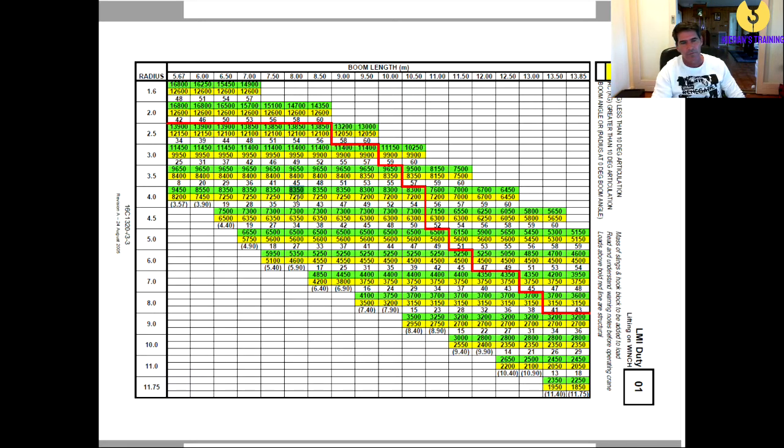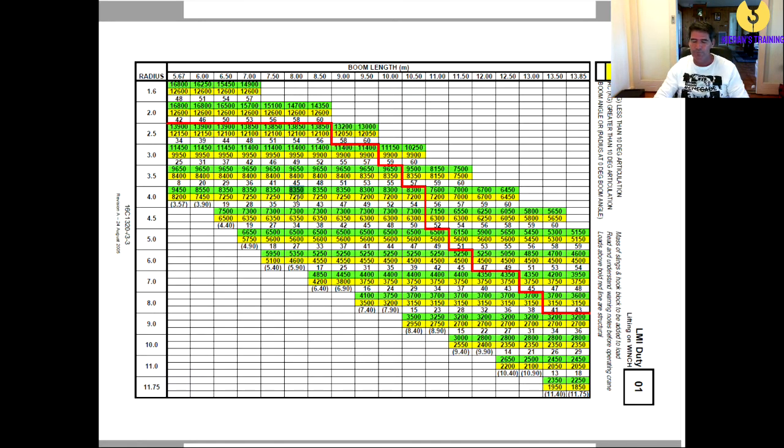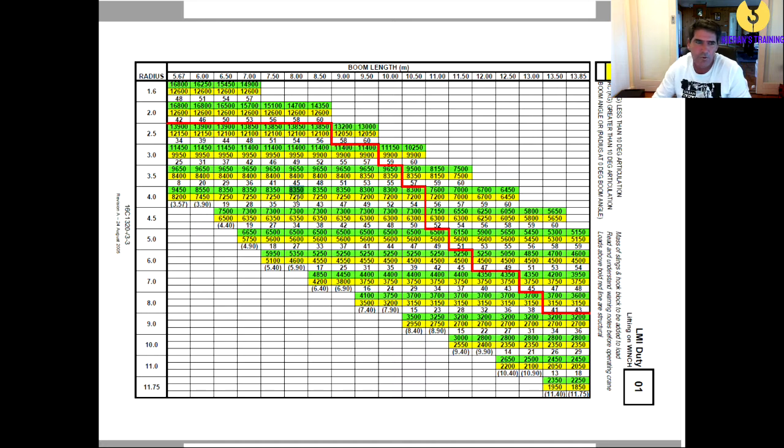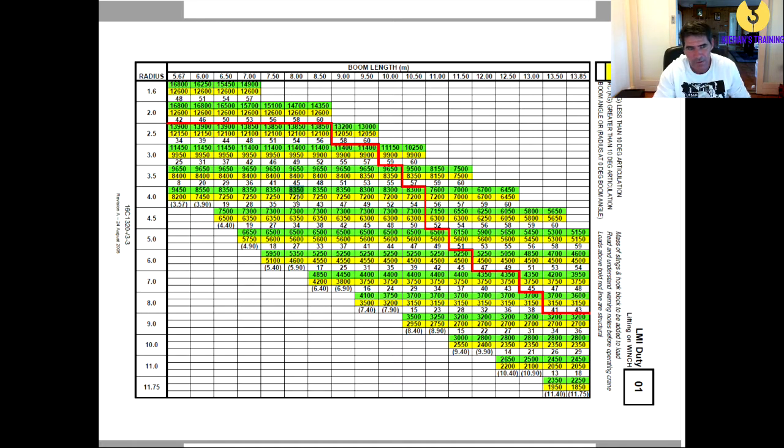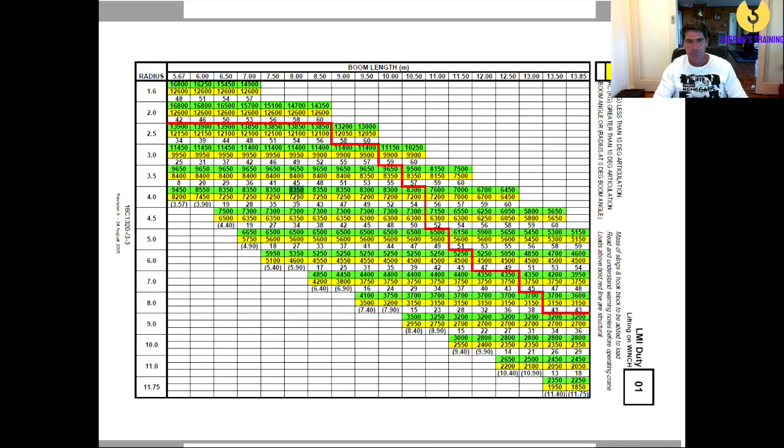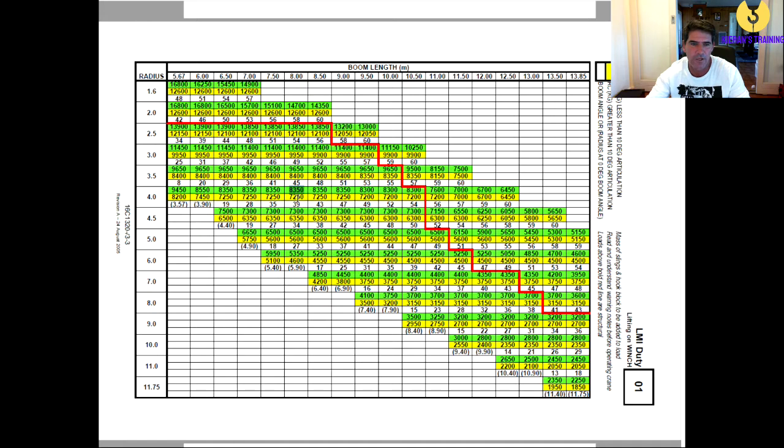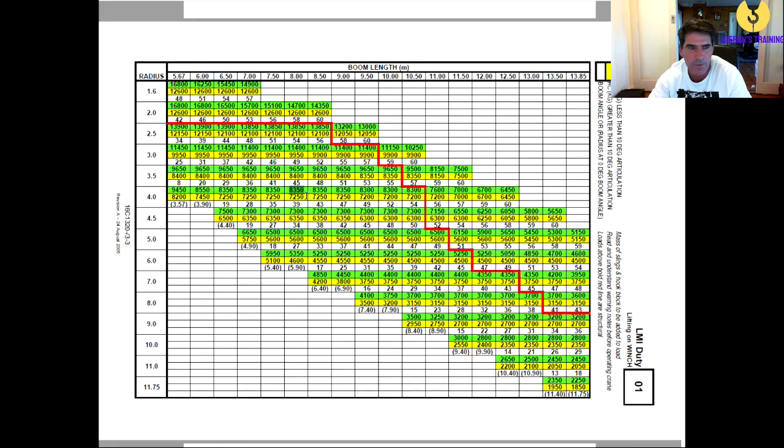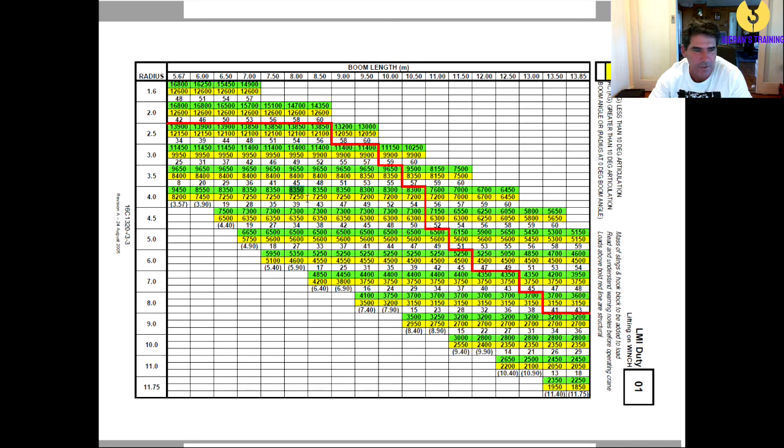Now it's always handy to know this before you lift up the load. Because what you don't want to do is think you're good for 8,350 kilos, so you pick up an 8 ton load, you reverse back, then you go on full articulation and then it drops down to 7,250, which means you're now pretty well overloaded.